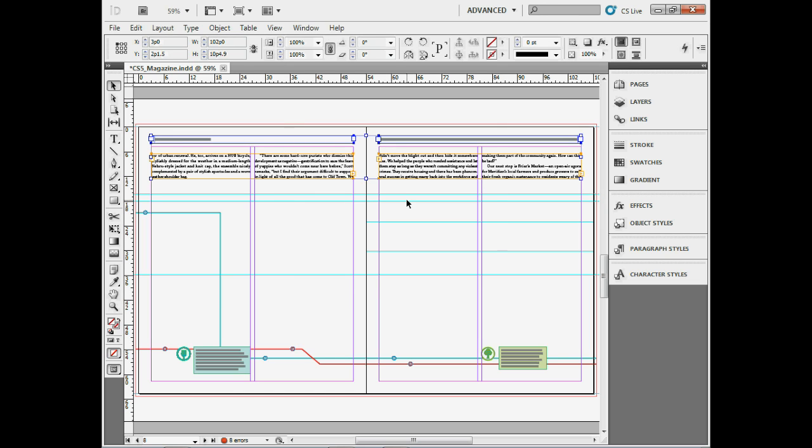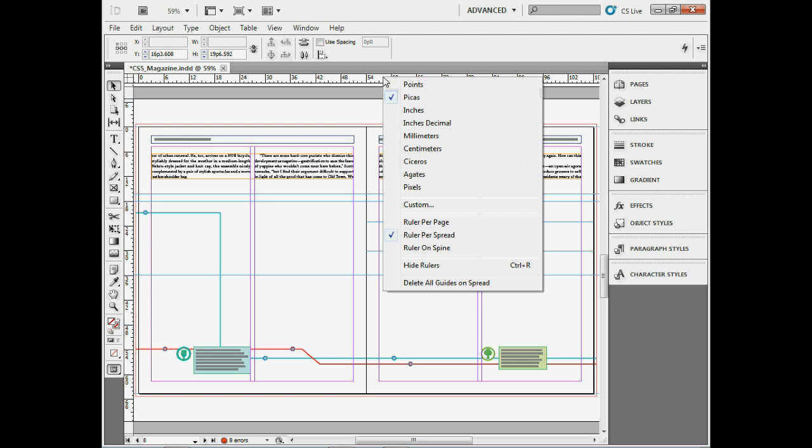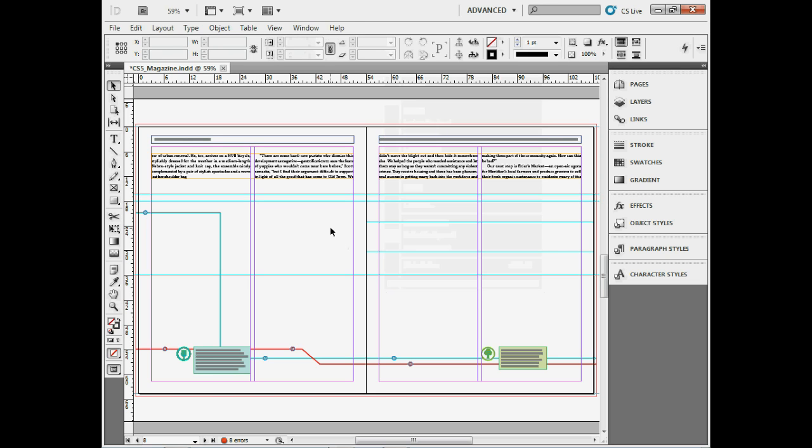To delete guides, select them with Control Alt G on Windows or Command Option G on Mac, then press Delete. Or come up to the ruler, right-click or Control-click, and choose Delete All Guides on Spread. There are many different ways to work with guides.